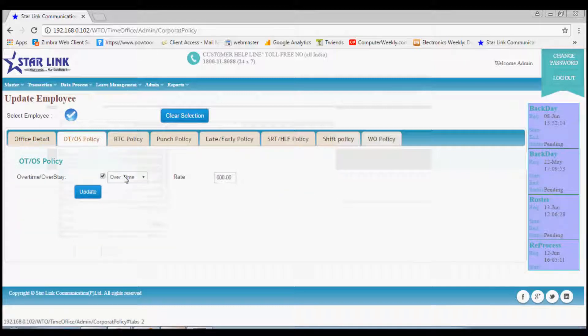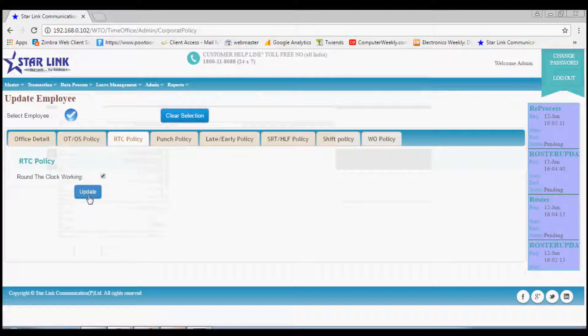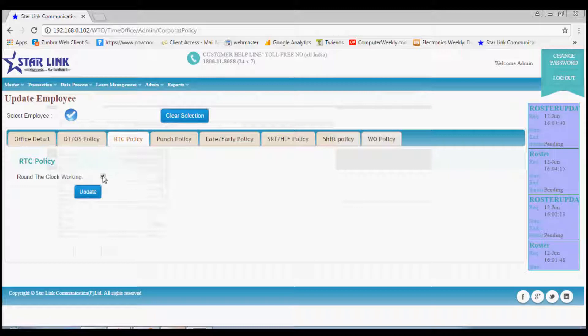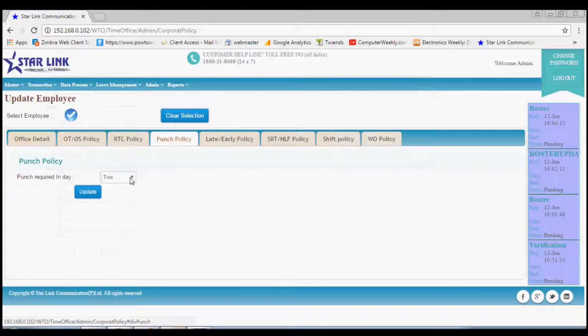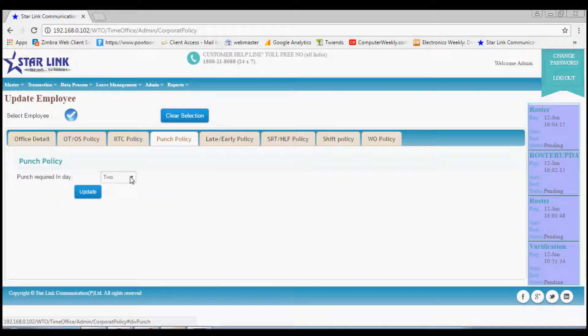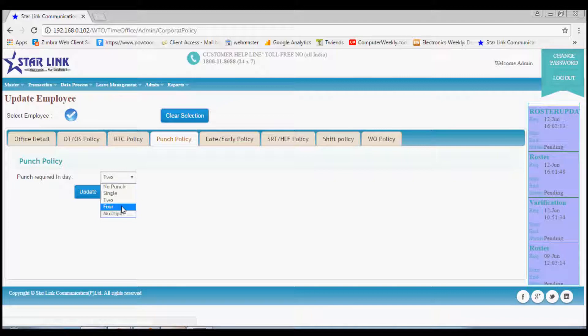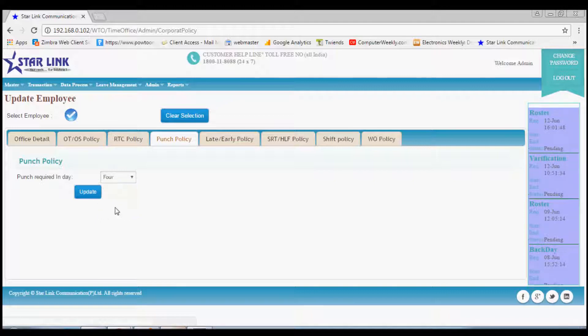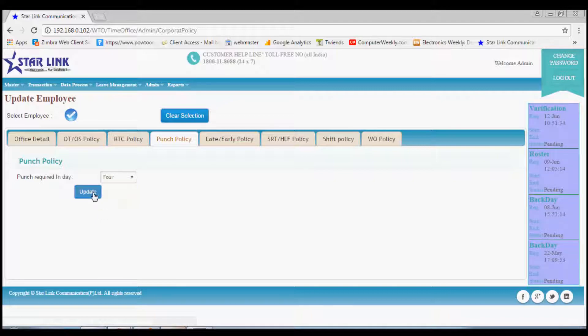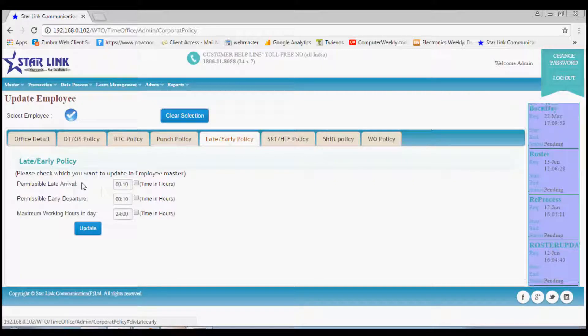RTC policy is actually round the clock policy where you can allow any employee for round-the-clock punching. Next option is punch policy where you can choose from the drop-down options how many punches are required for employees, or you can also set it for respective employees.